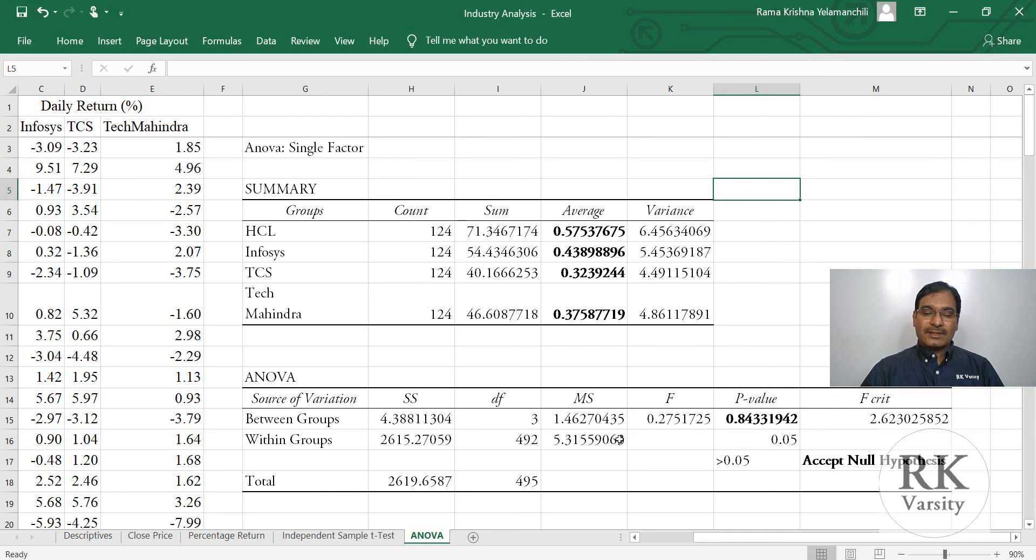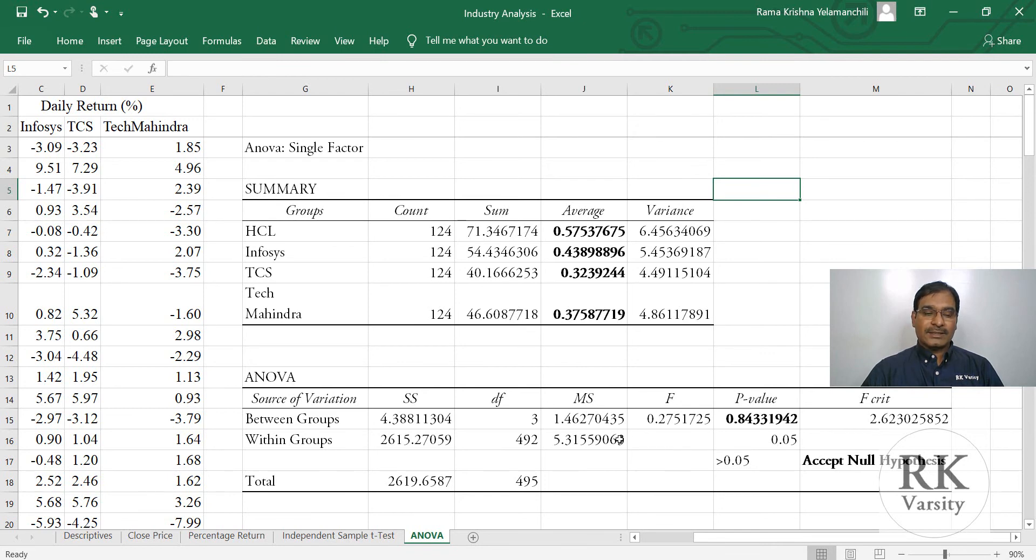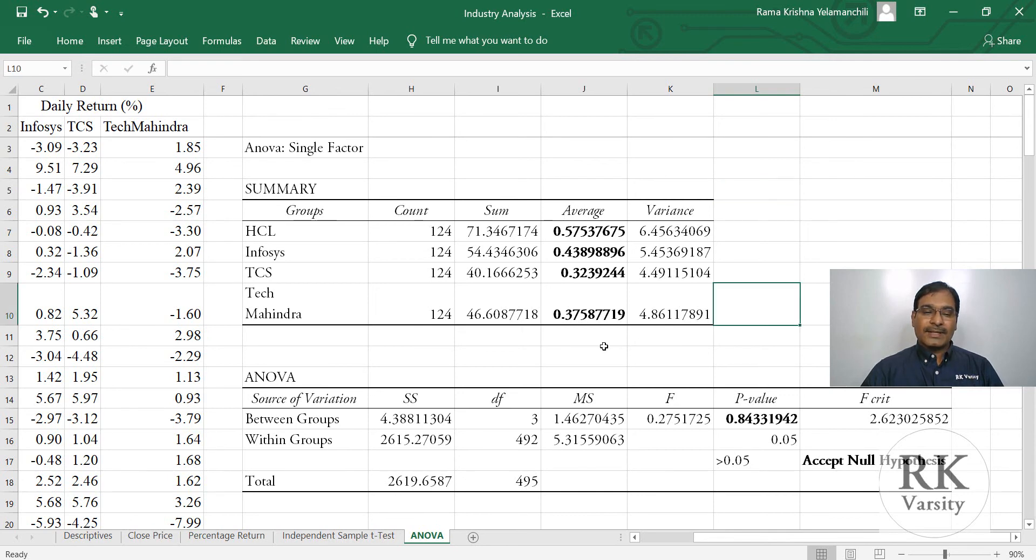Now, in my previous lecture as well as in this lecture, we compared the average return of stocks. That means we used independent sample t-test, whereas to compare the average return of four stocks, we used analysis of variance. Here, our comparison is on a mean return or an average return. That is only one value.